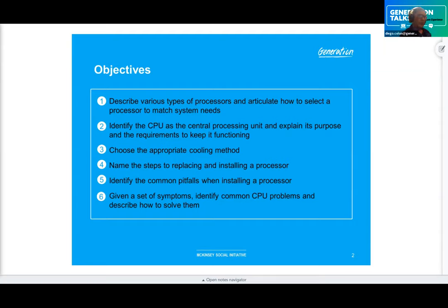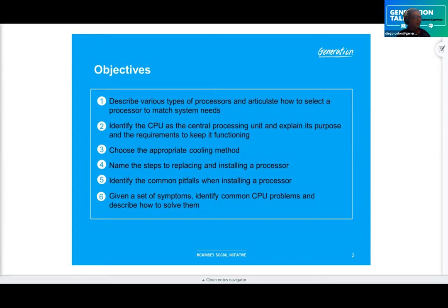CPU features include the input/output unit, the control unit, the ALUs — arithmetic logical units — the registers (which are like a buffer), internal memory caches, and buses. The processors are measured by frequency and multiplier.